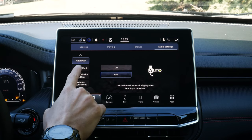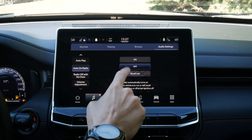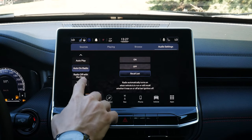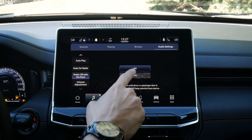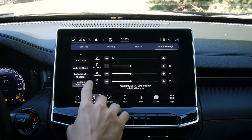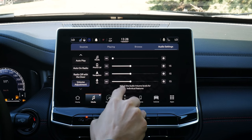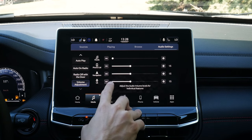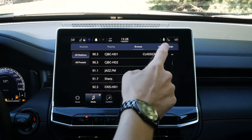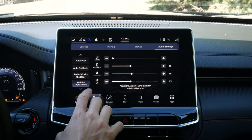We've got our auto play setting — when we plug in a USB stick, do we want it automatically playing? Same thing on the radio: do we want it to automatically turn on when the vehicle's turned on? We can recall the last station, and do we want to turn the radio off when the door is open. Volume adjustment is really cool — we can adjust the volume separately for our media, phone, navigation, and voice. So if you wanted navigation volume low or high, whatever the case may be, we'd have the flexibility to do it.